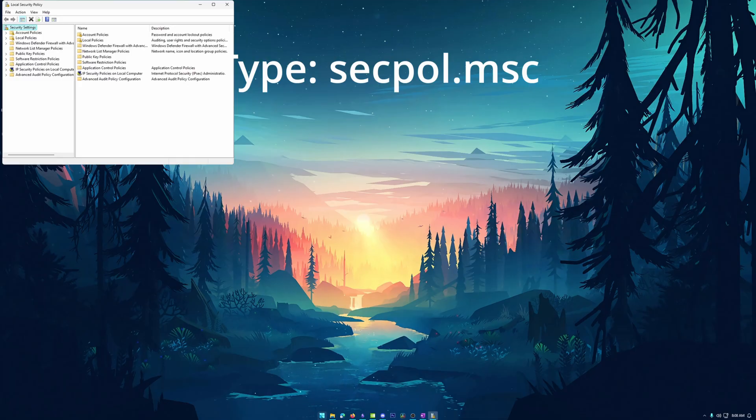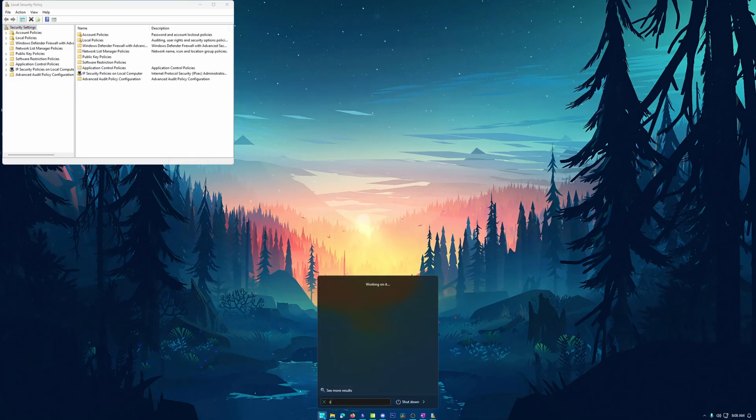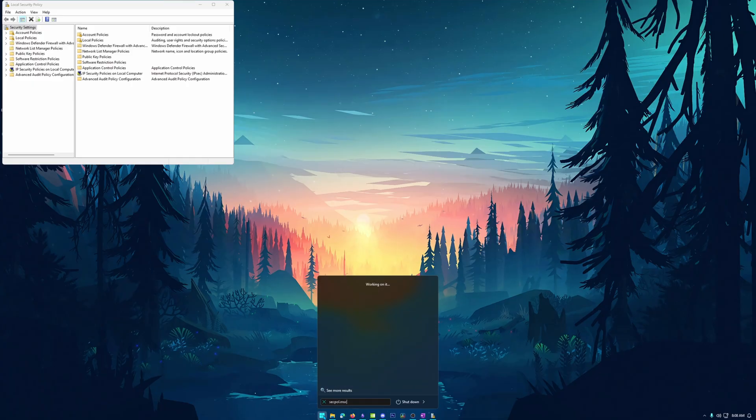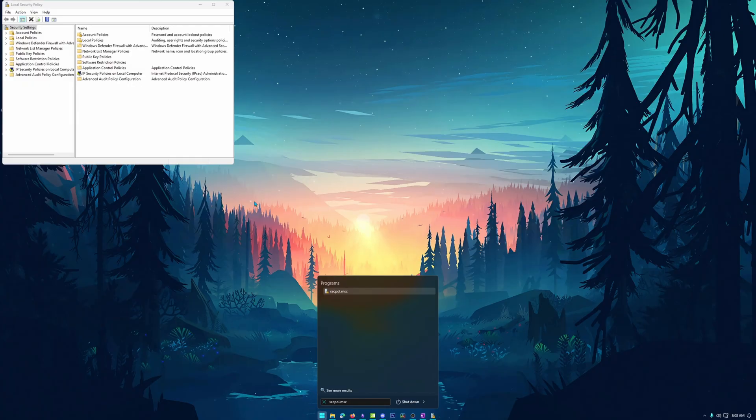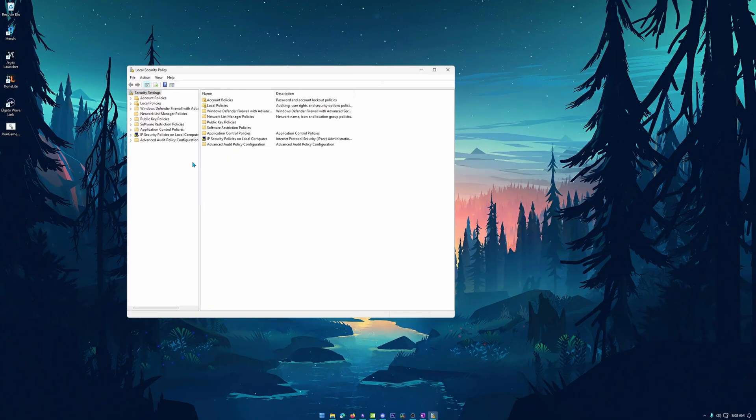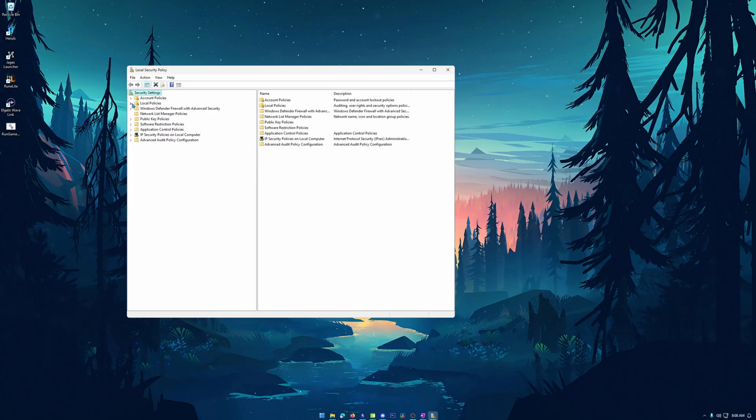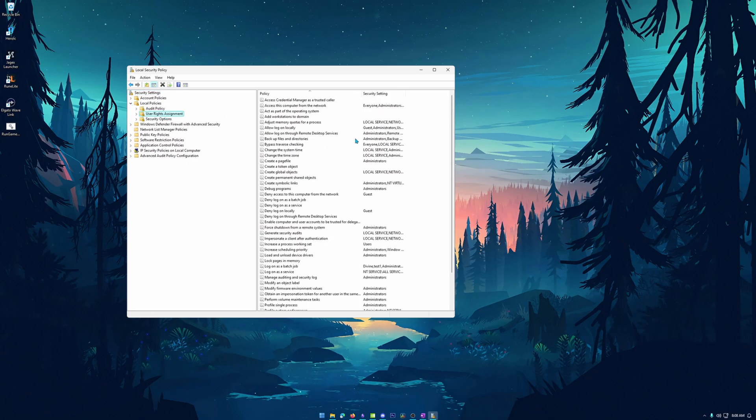Now you don't have to actually launch it from the run command. You can type it in the start search. It should actually find it here as well, but this should bring up the local security policy for you. Now, once we have this, we can go ahead and just kind of make this a little bit bigger for you guys, expand that out. We want to find local policy, hit the dropdown arrow, then we're going to find user rights assignment.